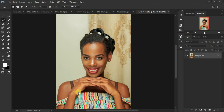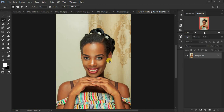First, I'm going to go through the steps for creating your frequency separation layers and creating the frequency separation group. Then I'm going to cover the best settings for your mixer brush tool when you start doing your skin retouching and blending, or evening out the skin tones on the model's face. I'll also share the best tricks to notice and look out for unevenness in skin tones in Photoshop.